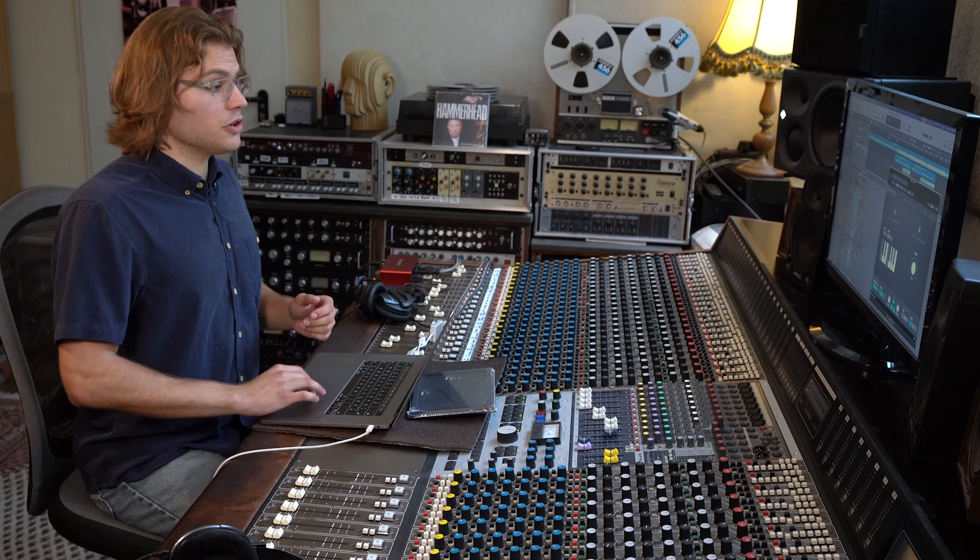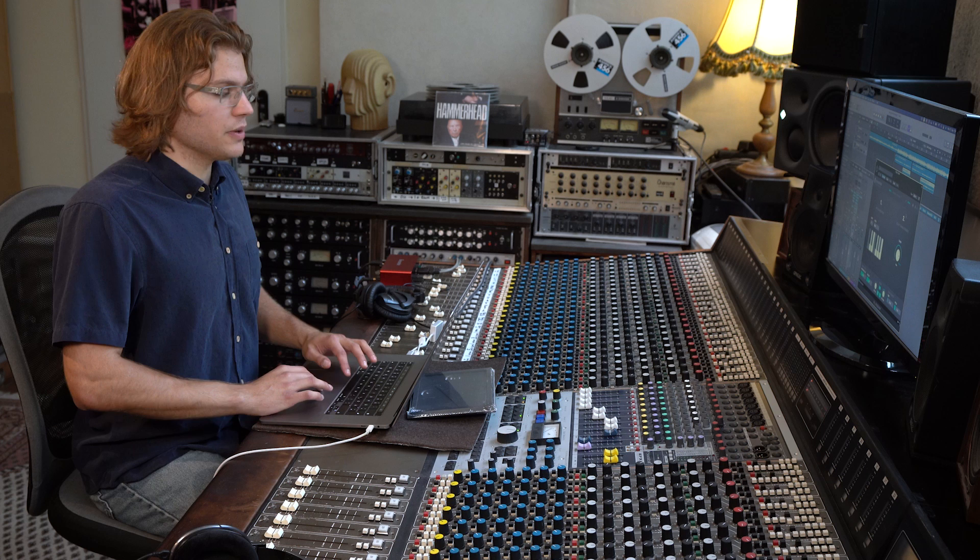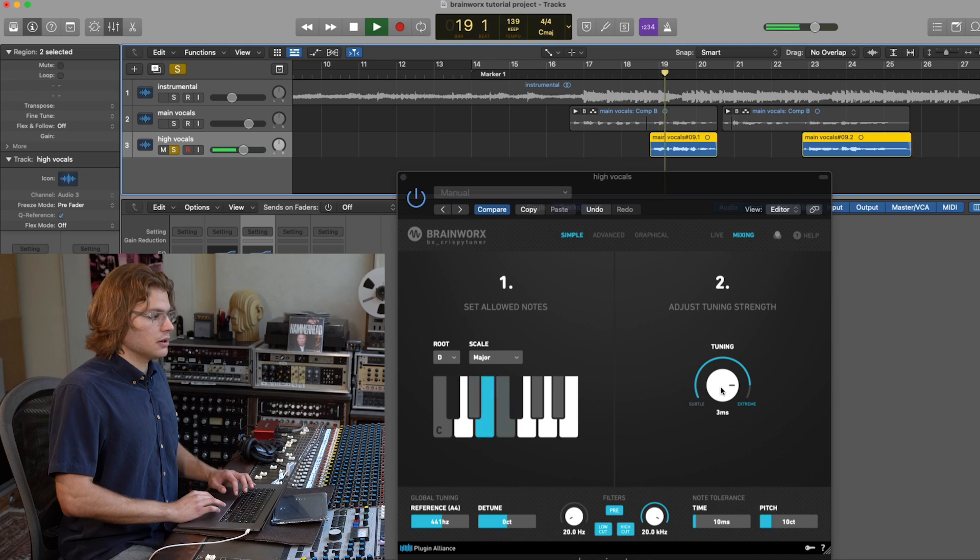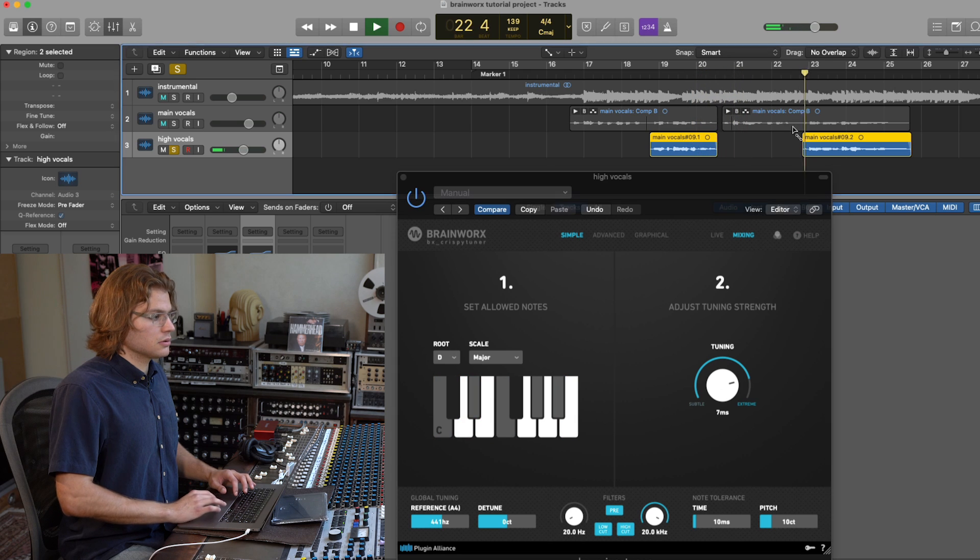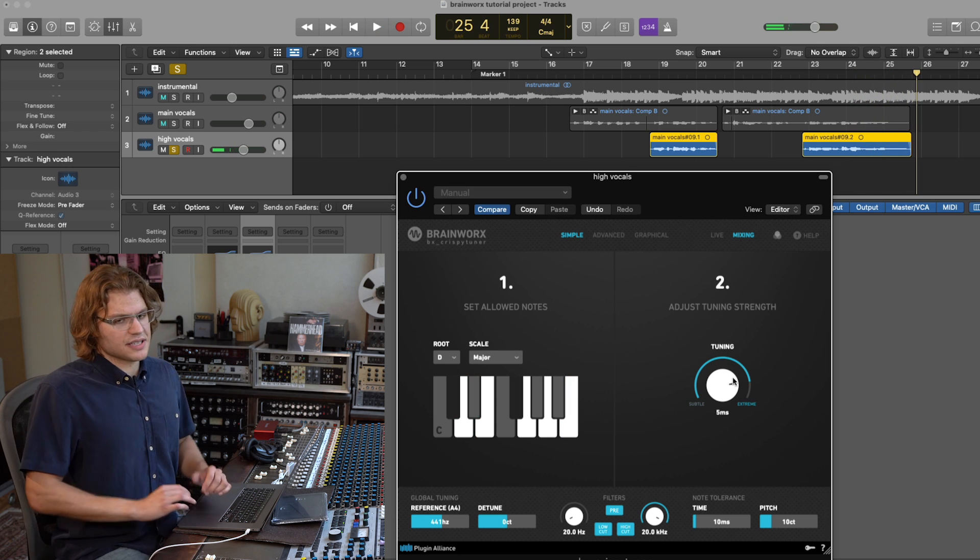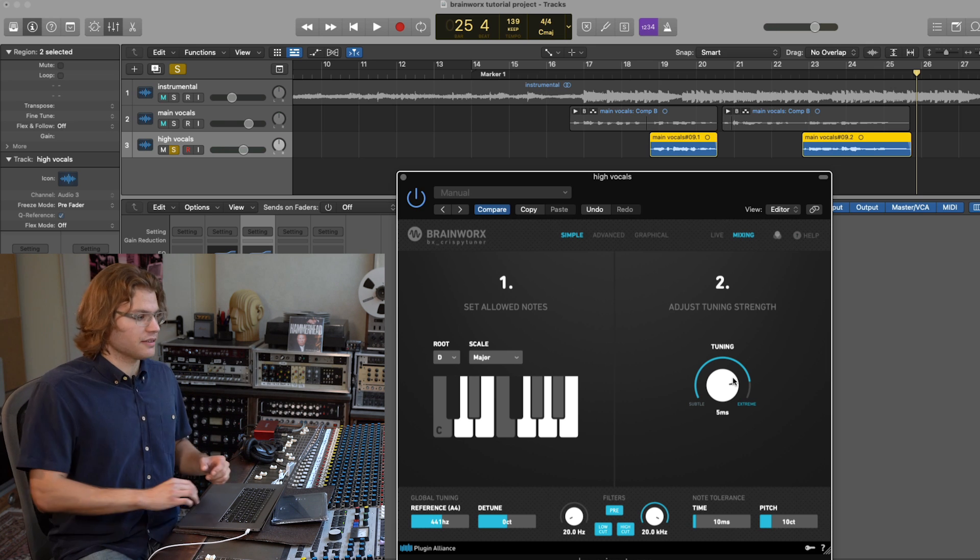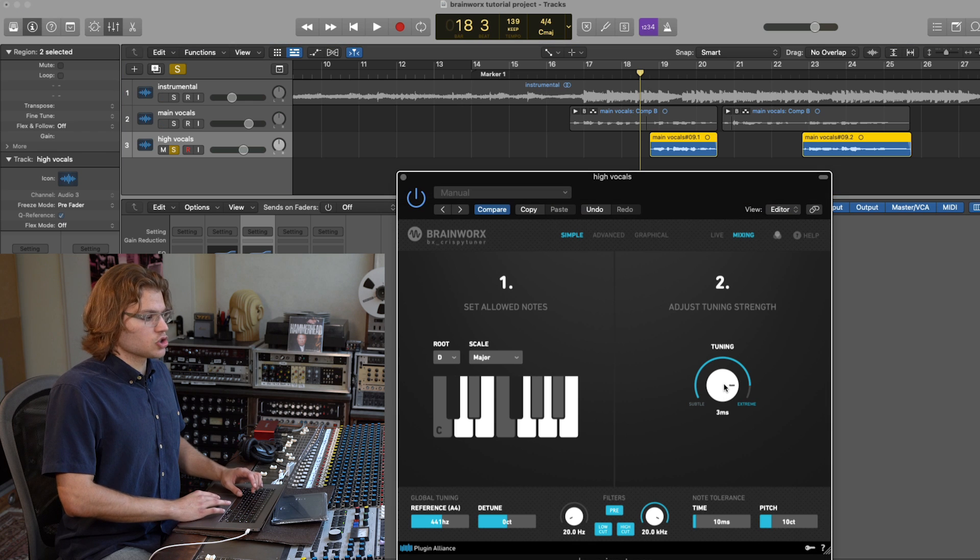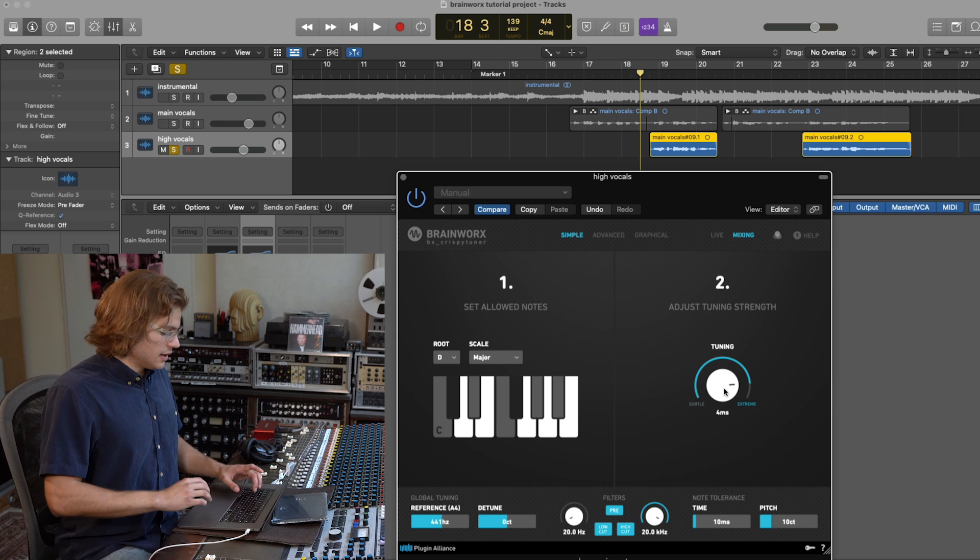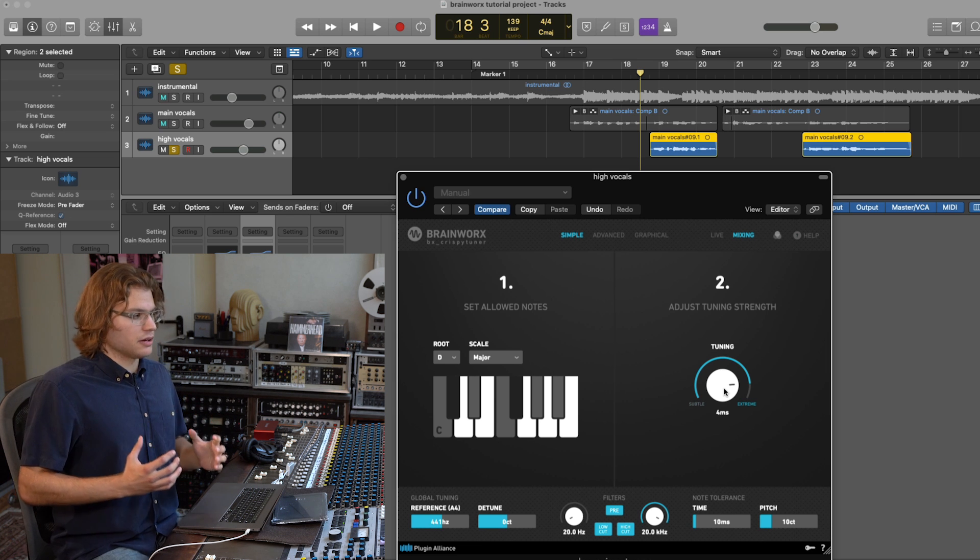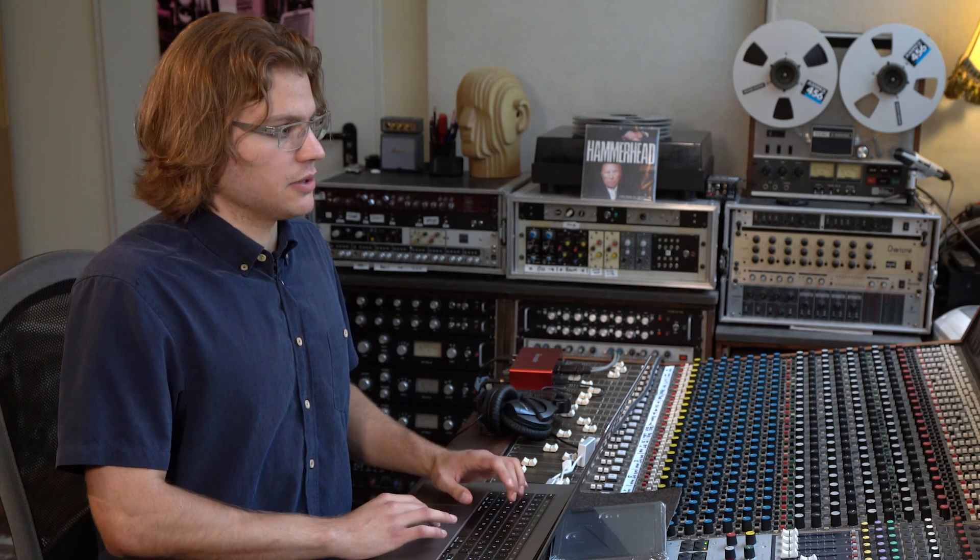Now we've also recorded some high backing vocals, where again, we've turned to mixing mode. So since this is going to be pretty much in the background of the mix, just as a support of the main vocal, we can get away with some stronger tuning because you're not going to hear it that clearly and it's going to make the mix sit very nicely together and very strongly support the main vocal.